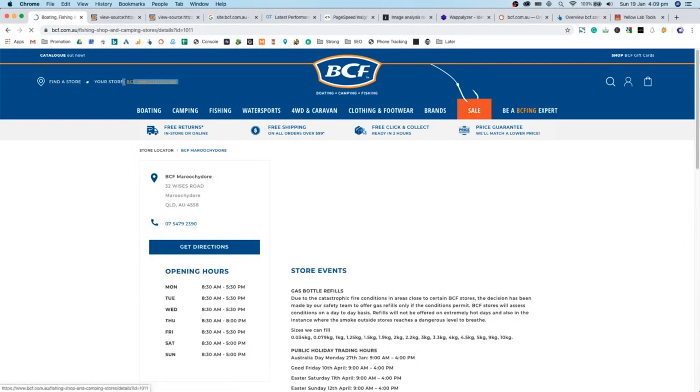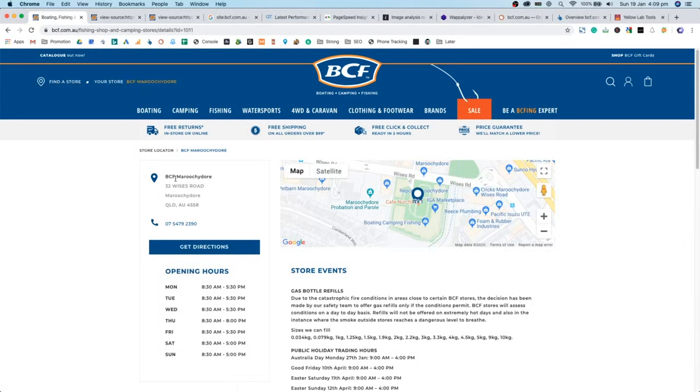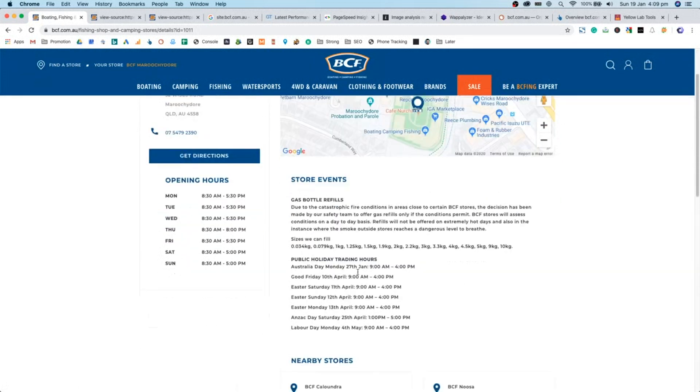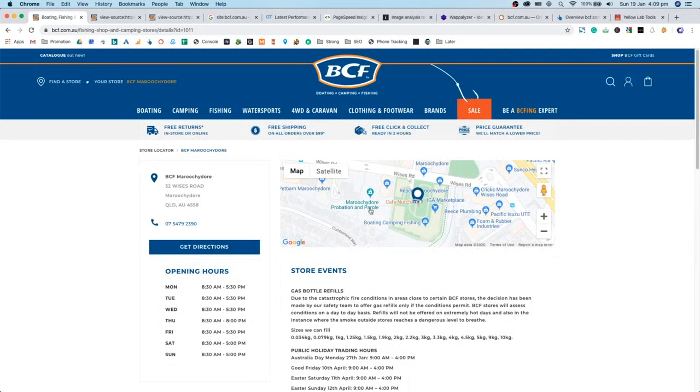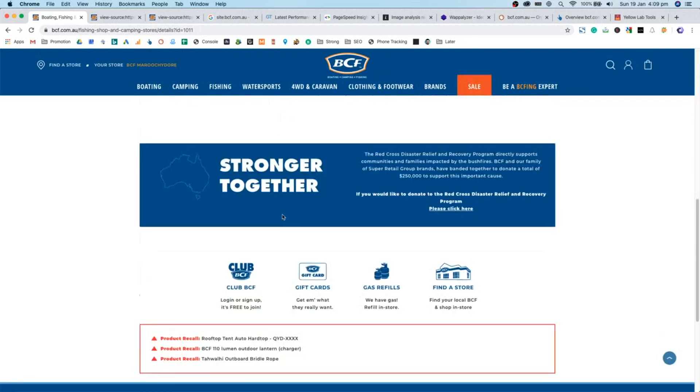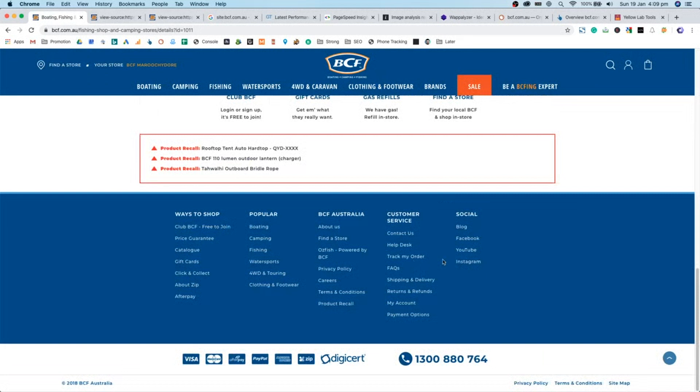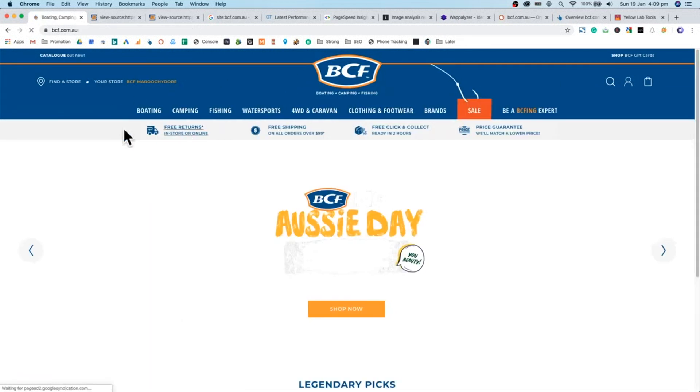Having a localized store, it has identified my area and automatically applied a store to me, which is awesome. That's fantastic. That's something we noticed with Kmart that they didn't do. It's loaded up where I am and it's given me my local store hours and so forth, which is awesome. And their store page seems to be pretty intuitive.